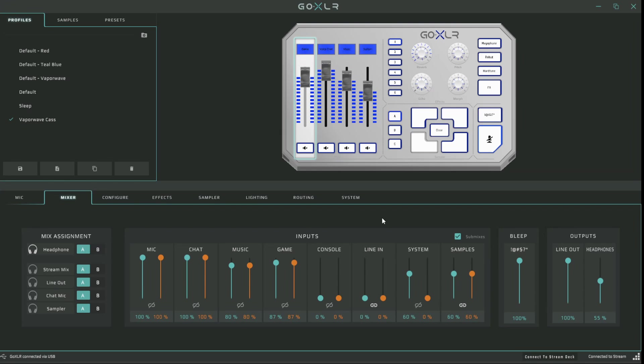A quick thing you might notice is under the Output section, your mic monitor is now gone. Now you would just adjust that on your mic slider, which is linked to your headphones via the blue. So for instance, I would just slide up and down here and that would now be my new monitor.